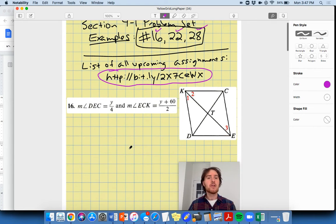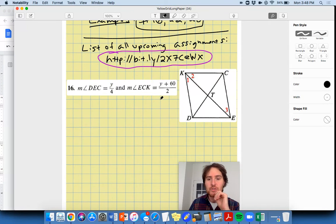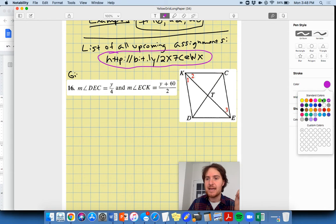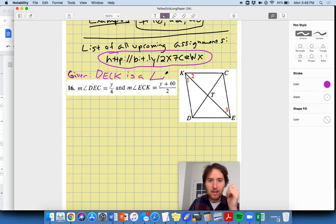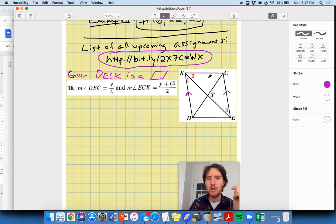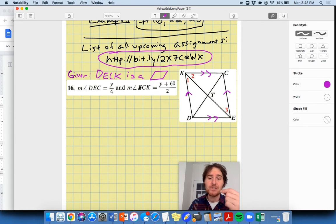If you get stumped on some of the later ones, you're watching the video now. Let's do number 16 together. We have: measure of angle DEC equals y over 4, and measure of angle ECK equals (y + 60) over 2. Now, what's given to us in this problem is that quadrilateral DECK is a parallelogram. This symbol denotes it's a parallelogram, meaning opposite sides are parallel.